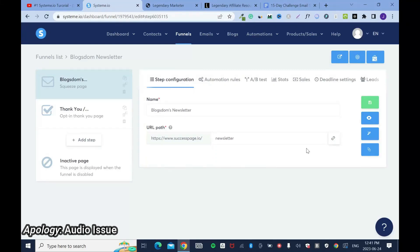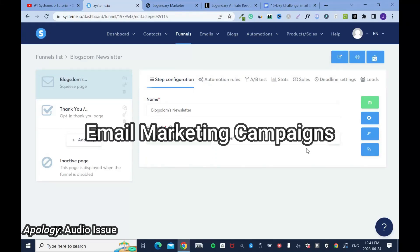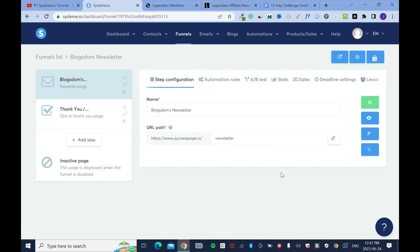In this tutorial, I'll show you how to create email marketing campaigns and connect it to your funnels. Welcome to this channel.